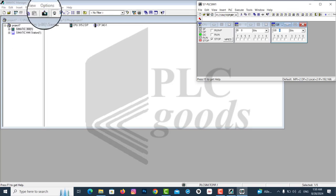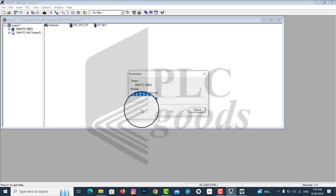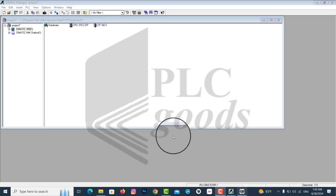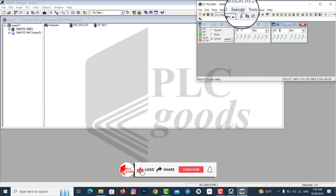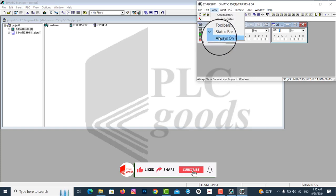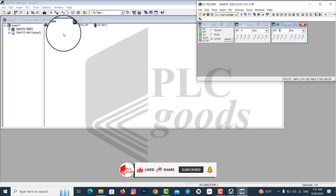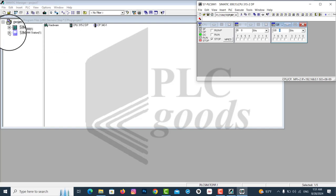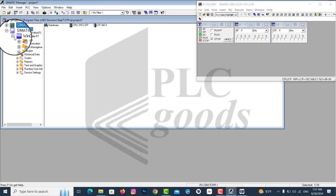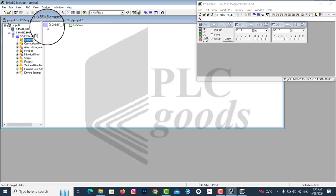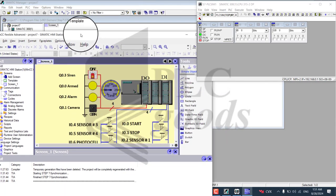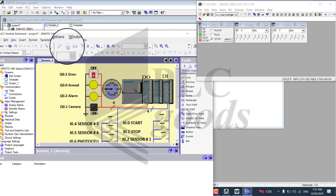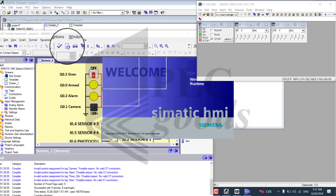Now it is time to download project number 7 to PLC SIM. To bring out the Simatic HMI window, click on the plus sign, then click on the Screens folder and Screen 1. Now we have the WinCC Editor window, but we don't need it.